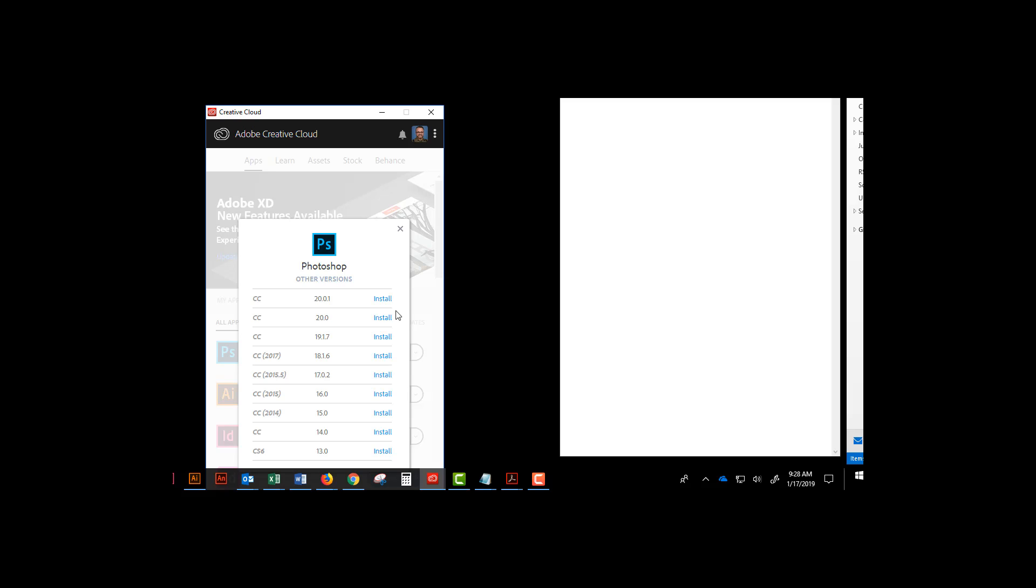If you don't know what version the college has, you can ask your instructor, or you can just pay attention whenever you log in to the computer and turn on the application. It'll tell you the version number when you open it.